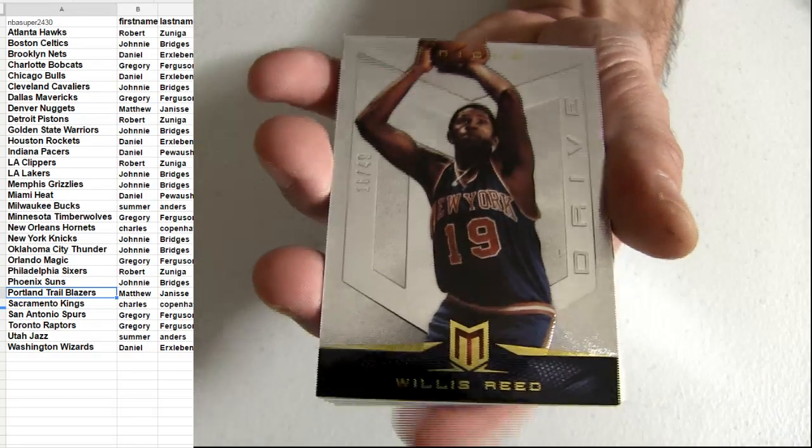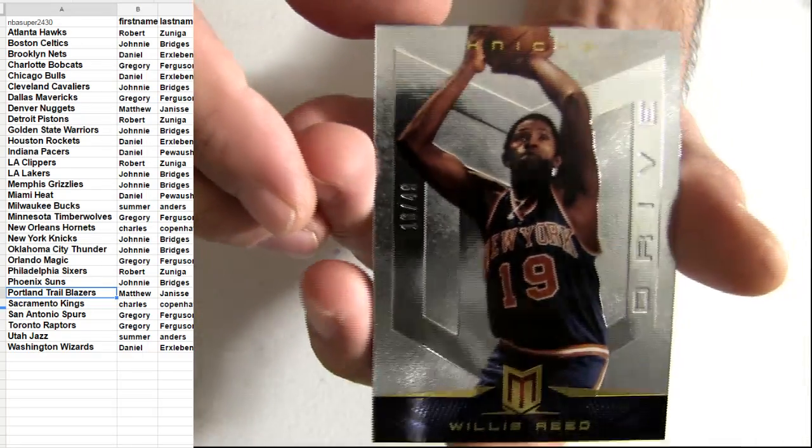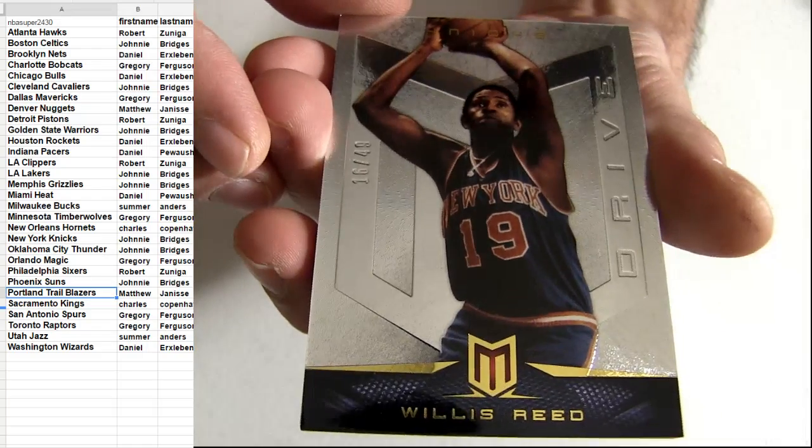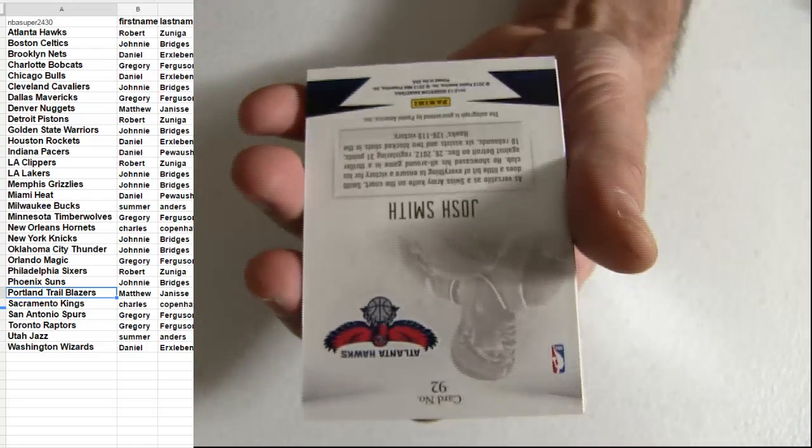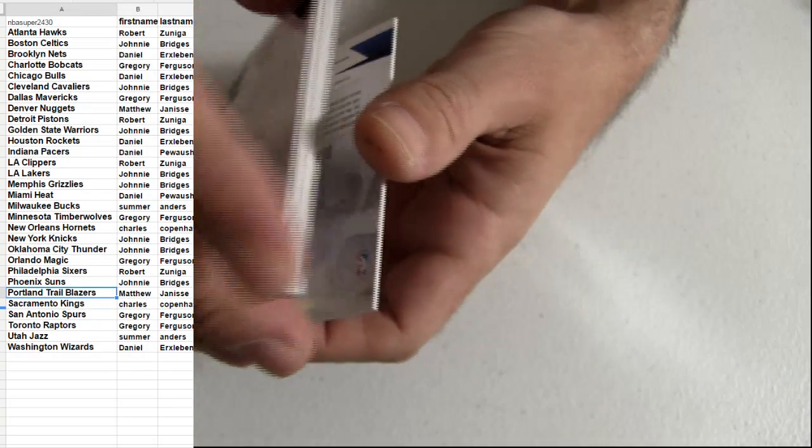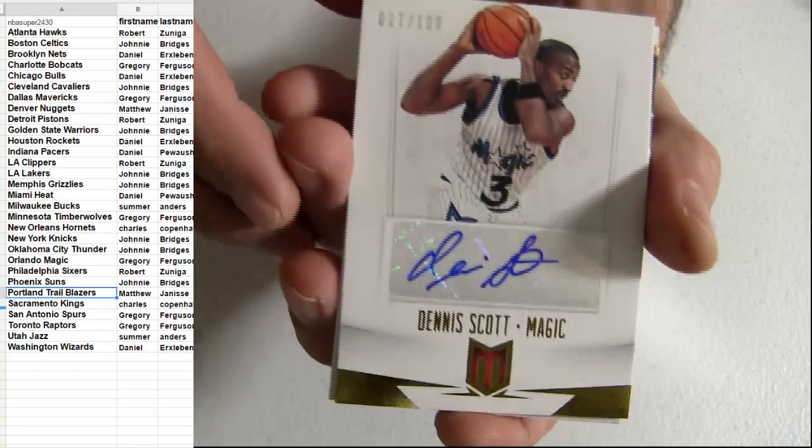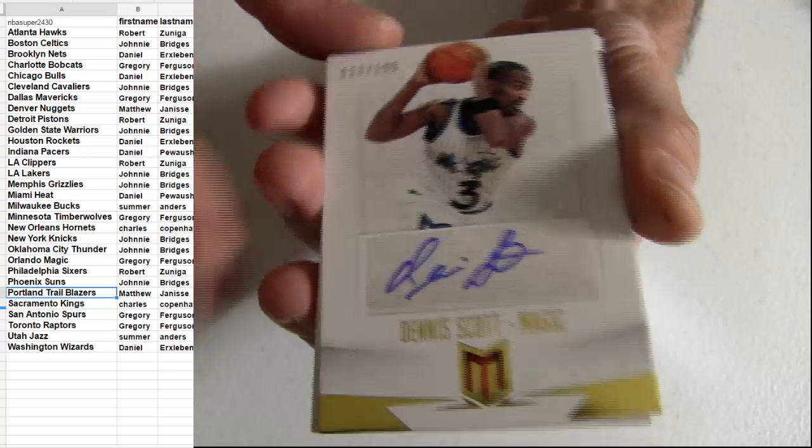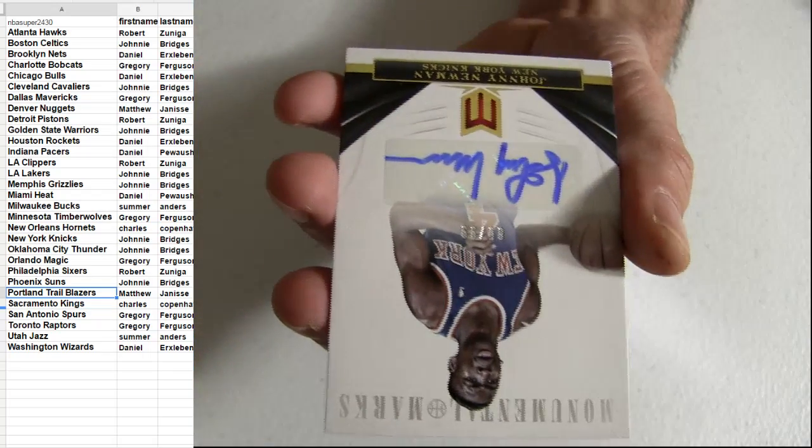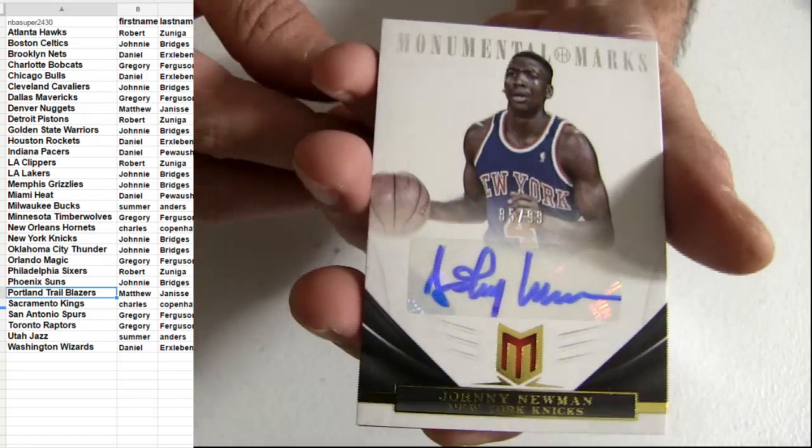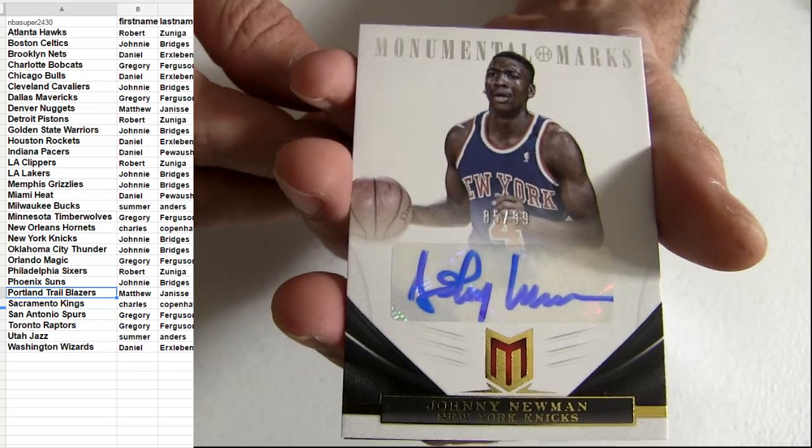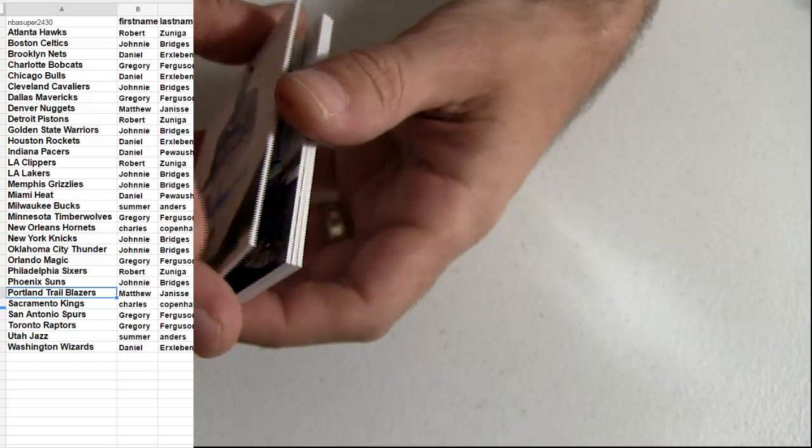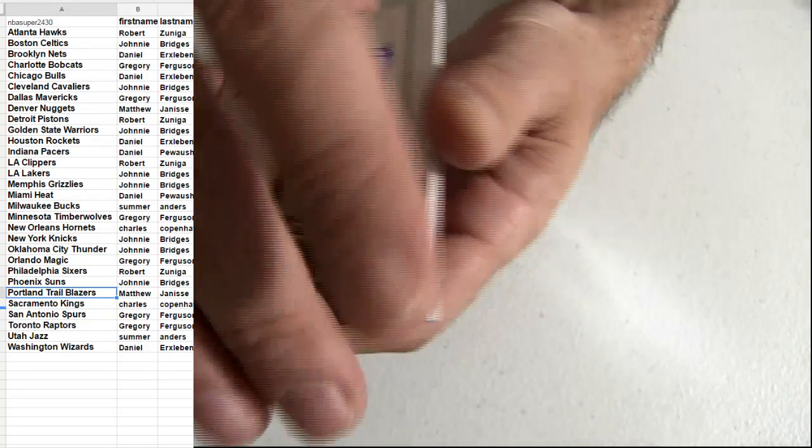Base all there. We've got the short Knicks pickup, 49, Willis Reed. Dennis Scott, 199, got the Magic pickup. Newman taking down the Knick, and the Kendall Marshall. I remember when that was big.